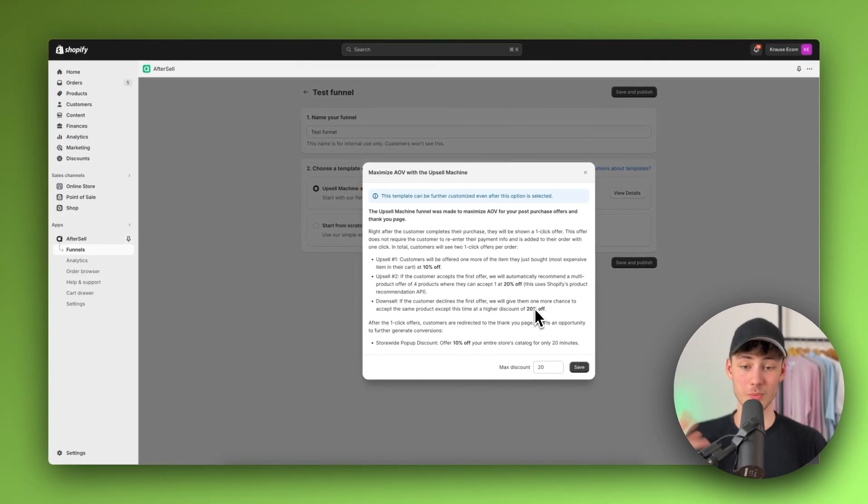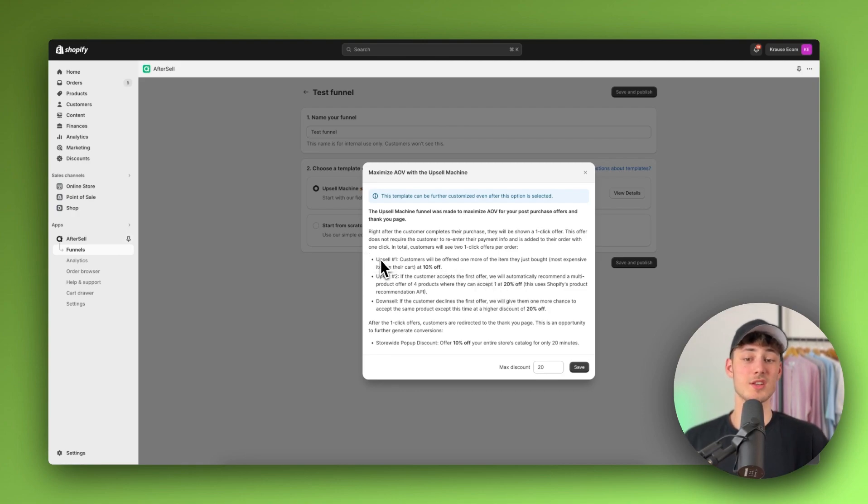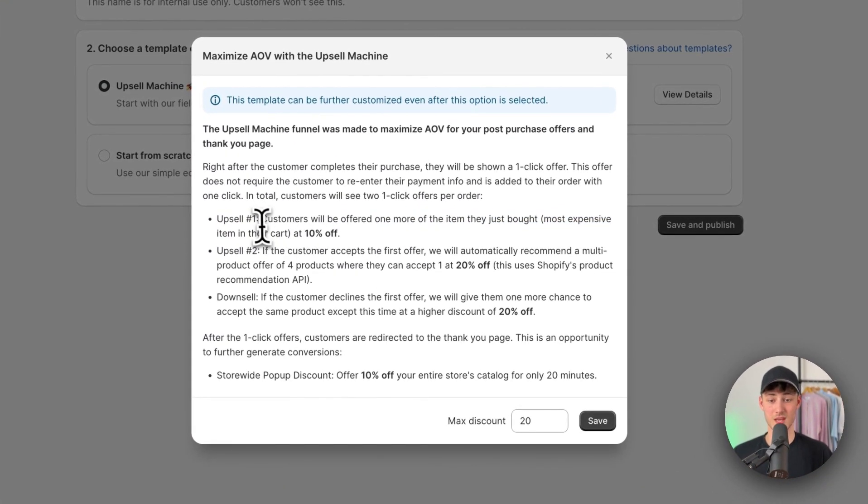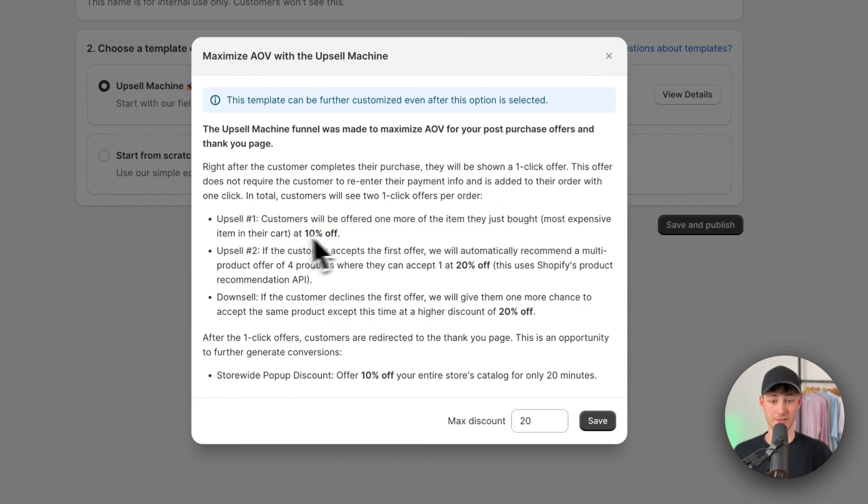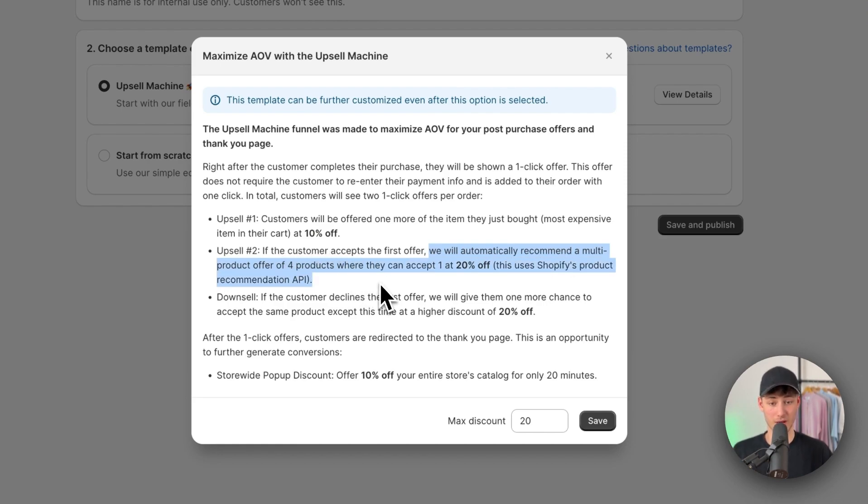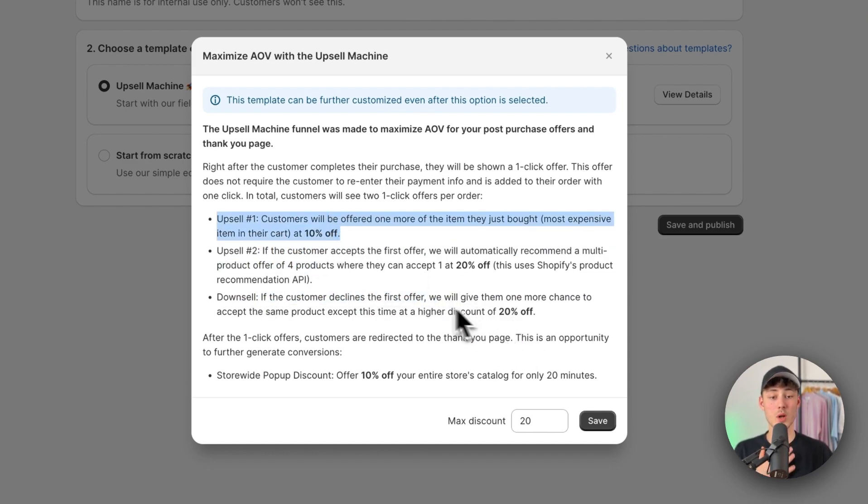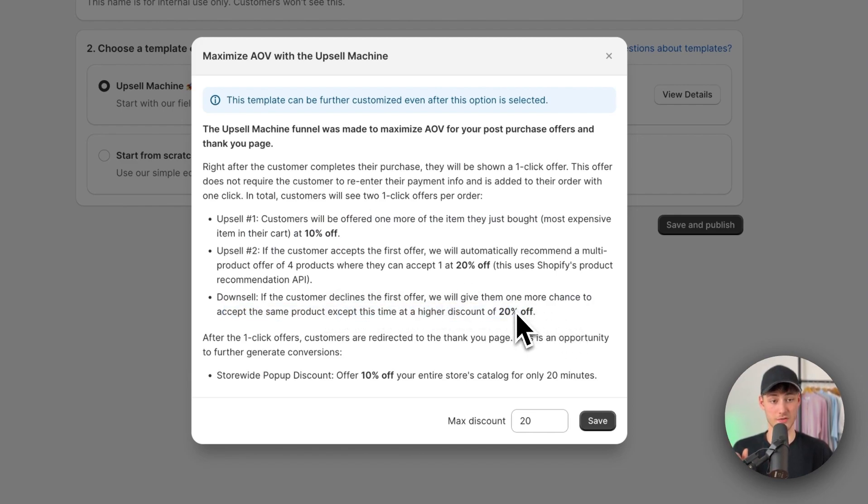And as you can see, this basically then automatically generates all of the different upsell variants, all of the different incentivizers and so on. So as you can see, upsell number one would be that customers will be offered one more item of what they've just bought at 10% off. Upsell two is that if the customer accepts the first order we will automatically recommend multi-product offers of four products with 20% off. And the downsell is if the customers then declines the first offer right here, we will give them one more chance to accept the same product except this time they do get 20% off.